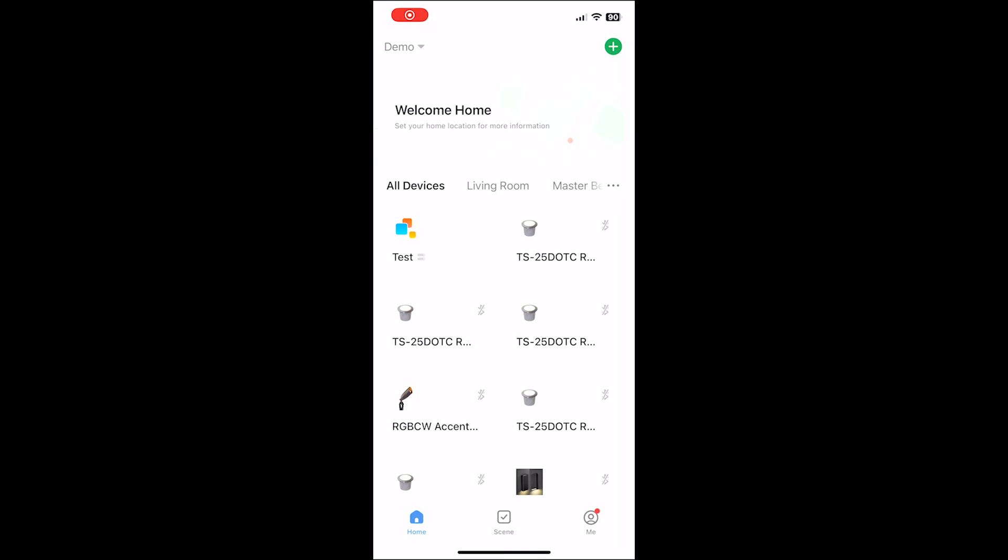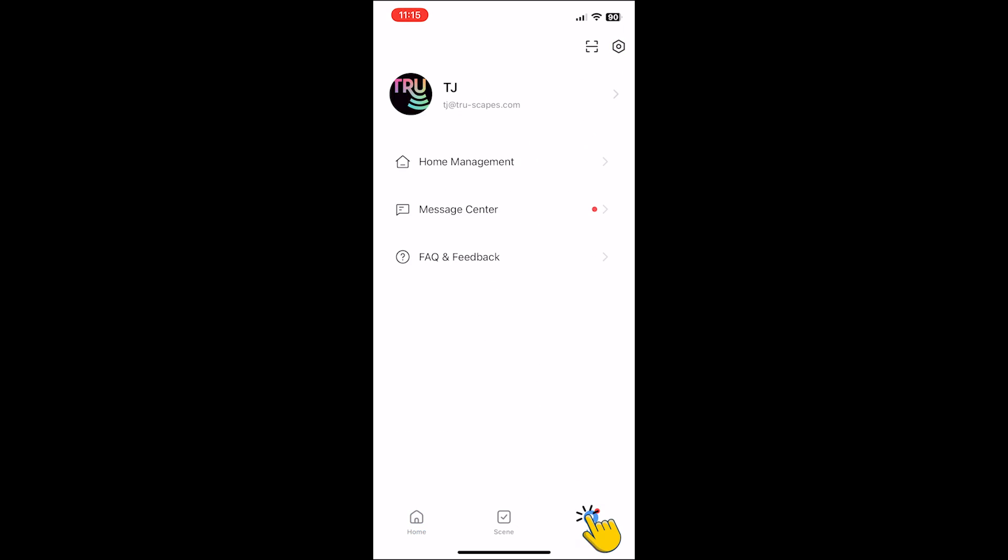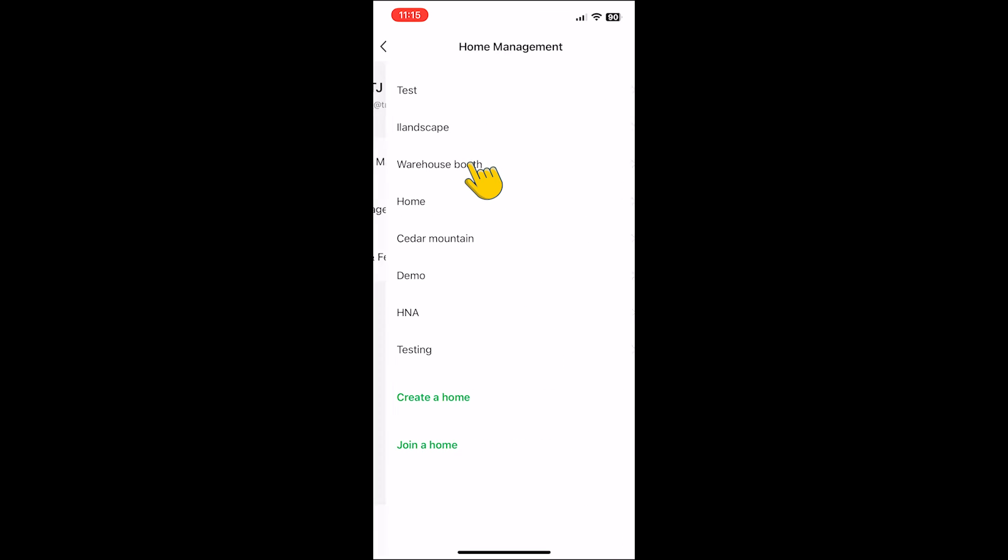Once you send the code to the homeowner or the other user of the app, once they have the invitation code, they can simply copy the code from the text message. Go back into the Truescapes app. Go to me. Select home management. Select join a home.